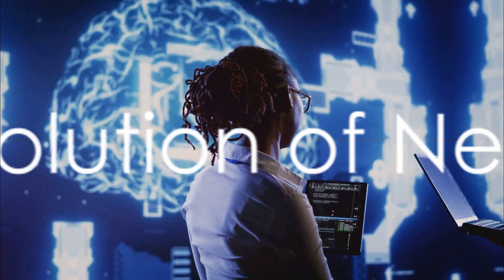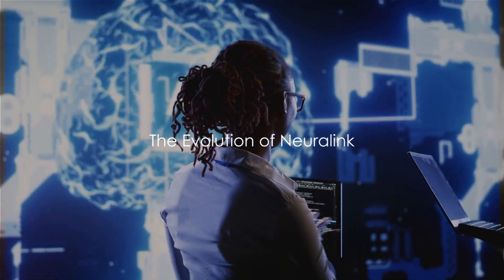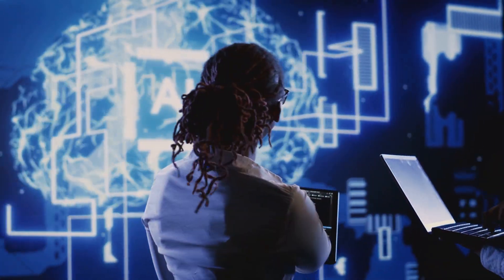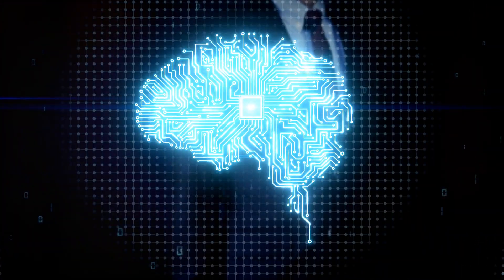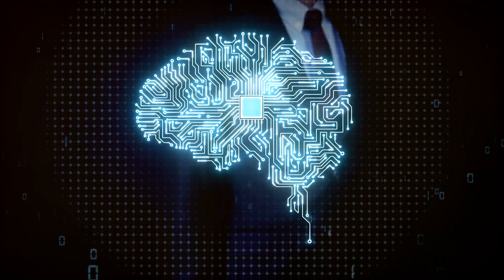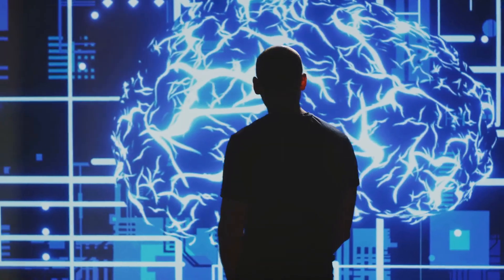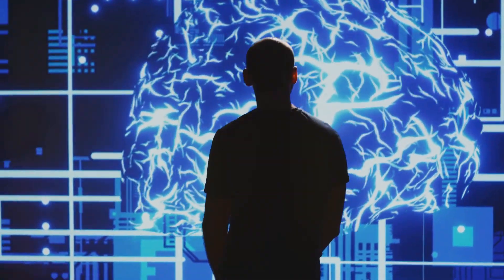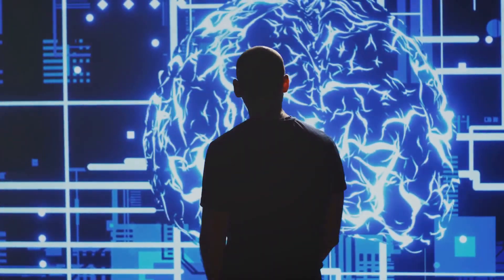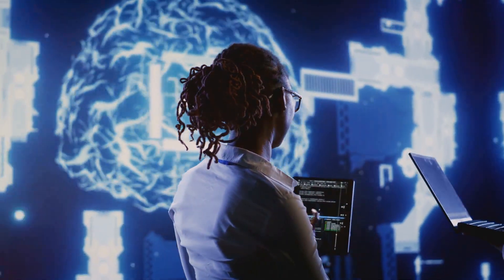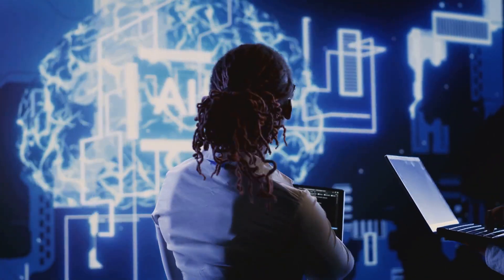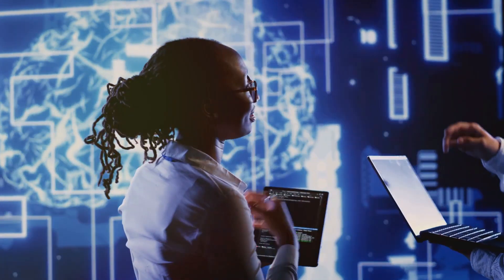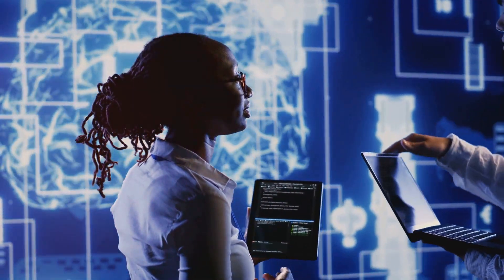Neuralink didn't just appear overnight. There's an interesting timeline to its development. Picture this: the year is 2016. Elon Musk, the man behind revolutionary companies like SpaceX and Tesla, introduces us to a new venture called Neuralink. Its mission: to develop ultra-high-bandwidth brain-machine interfaces. Yes, it sounds like the stuff of science fiction, but as we've come to learn, Musk isn't one to shy away from ambitious projects.